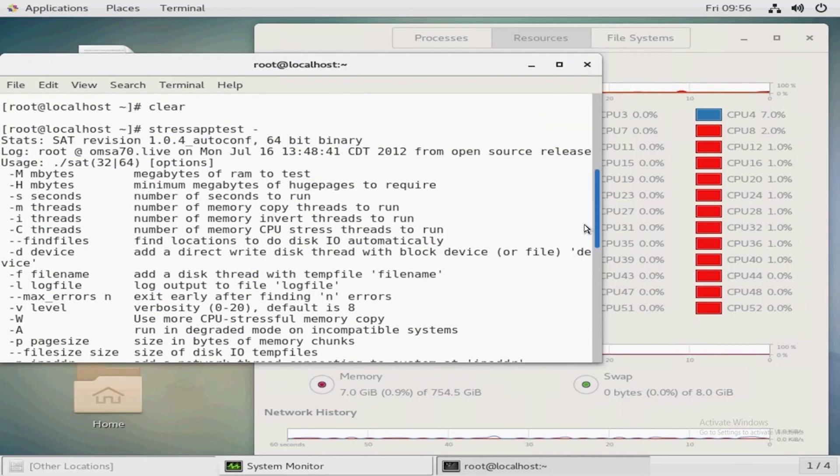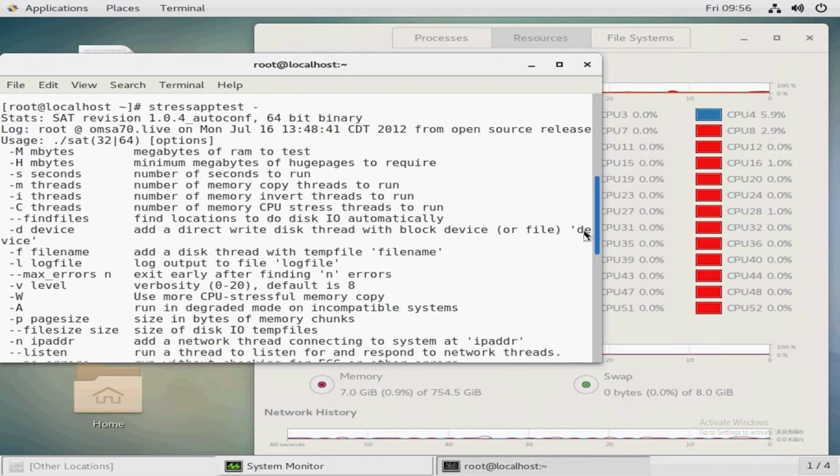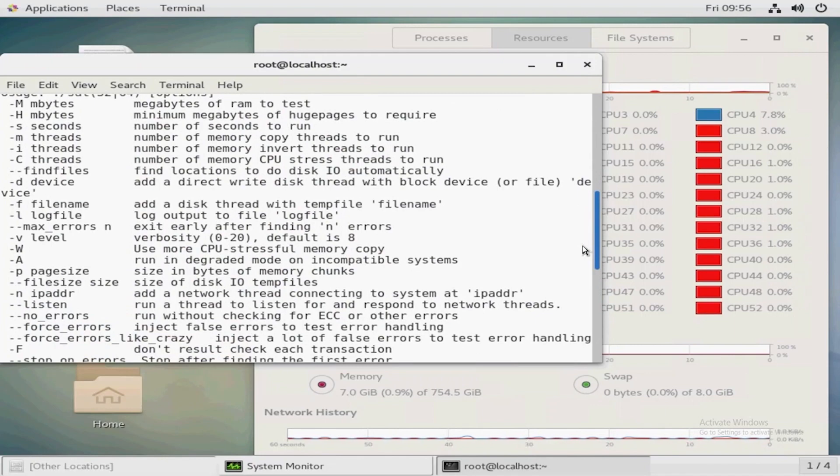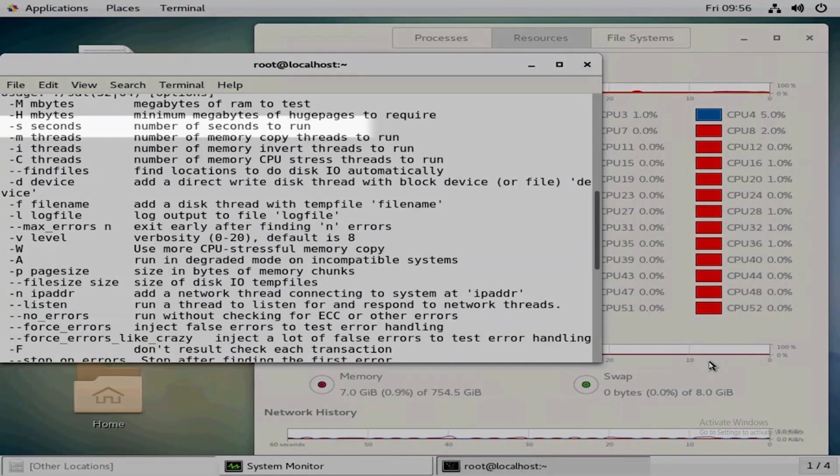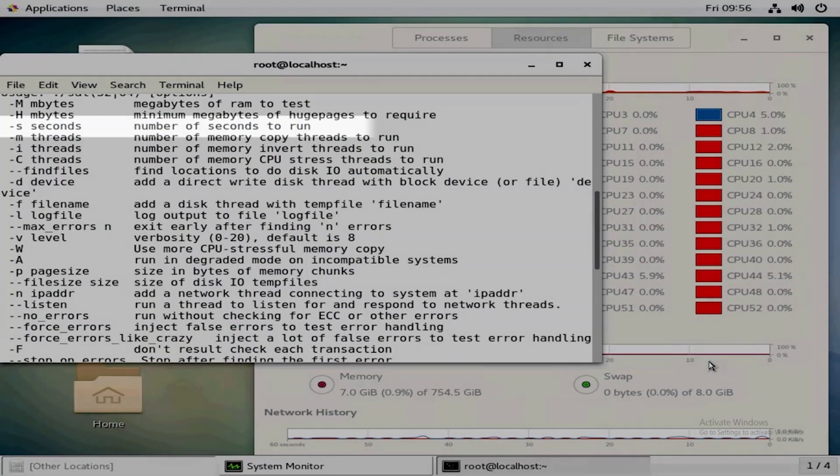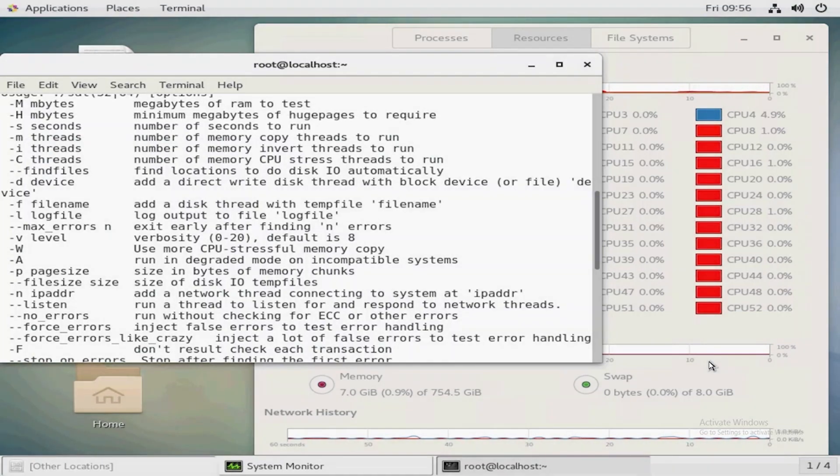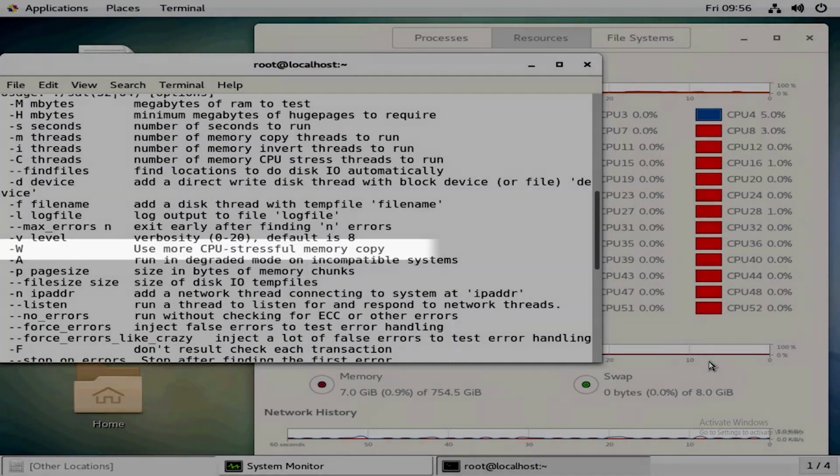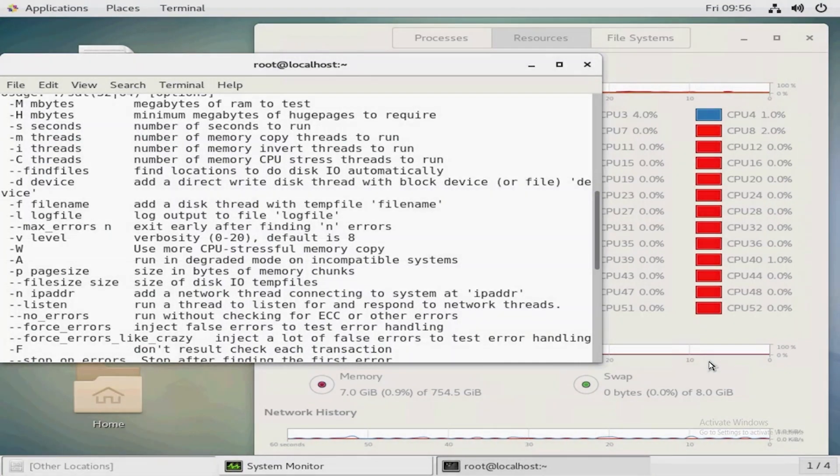These two parameters would be dash s to describe in seconds how long for the stress test to run, and dash capital W to run a more CPU stressful test. This is the most common test to use when testing the CPU and the memory.